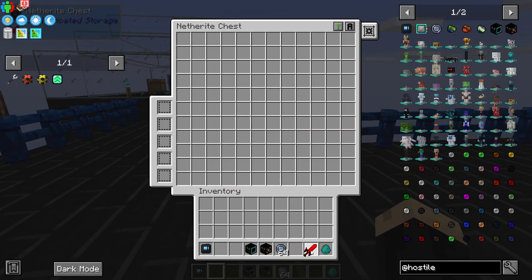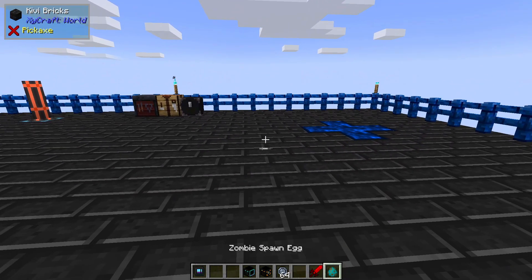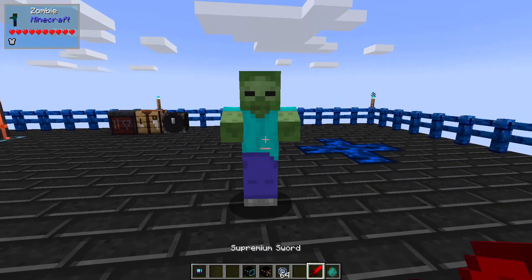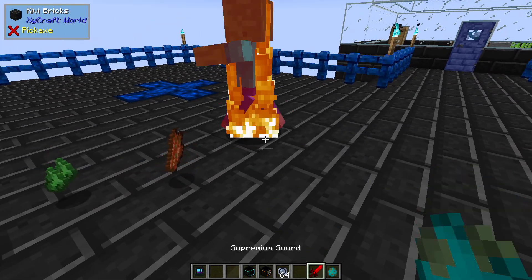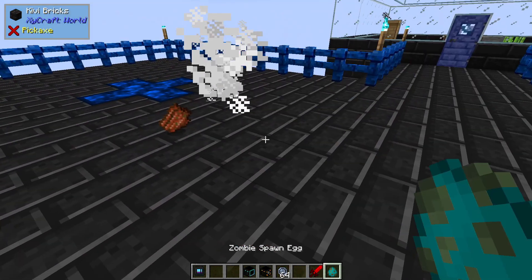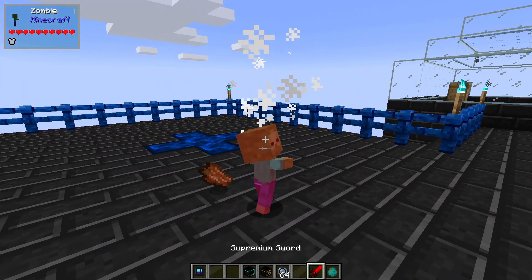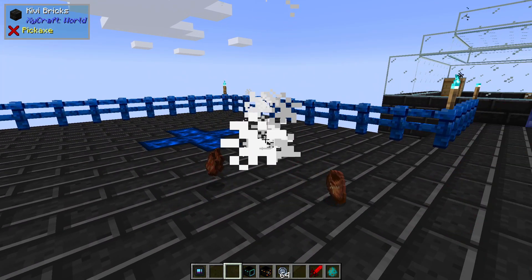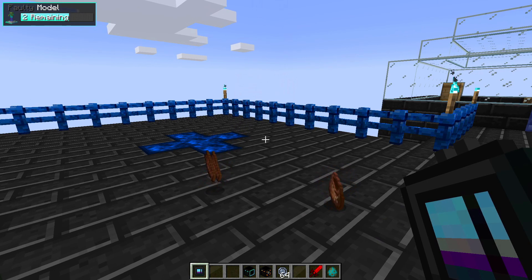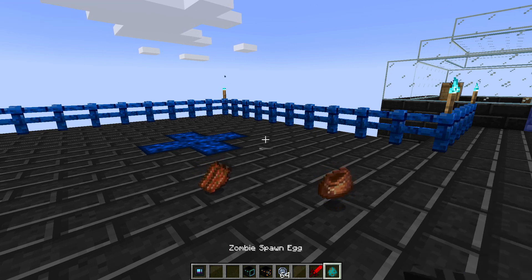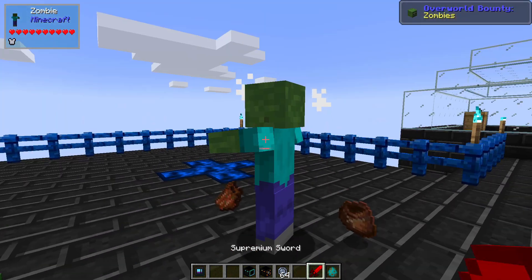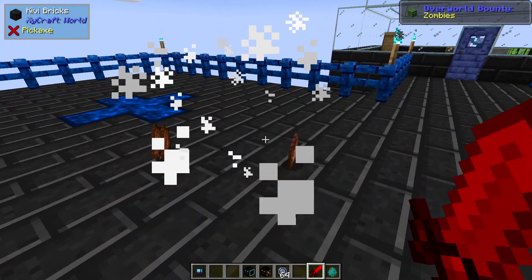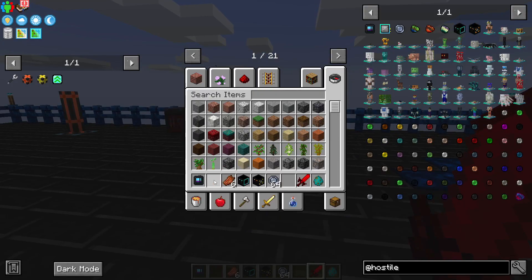So we're going to go ahead and grab a sword and smack a couple of zombies until we get this to basic level. And at any time you can hold your deep learner in your hand, and if you look in the upper left corner it's going to show you the faulty model and how many remain to get to the next level. So I've got to fight two more — there we go. Let's gather up all this and move on.